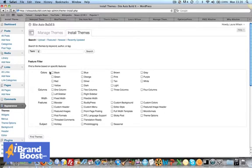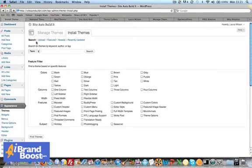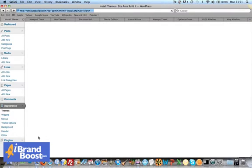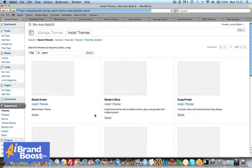You can filter by different color, by one column or two column, custom header, seasonal, various different options there. If you say you want to find a green theme, you can just browse through the hundreds if not thousands of different themes that WordPress offers on the back end.